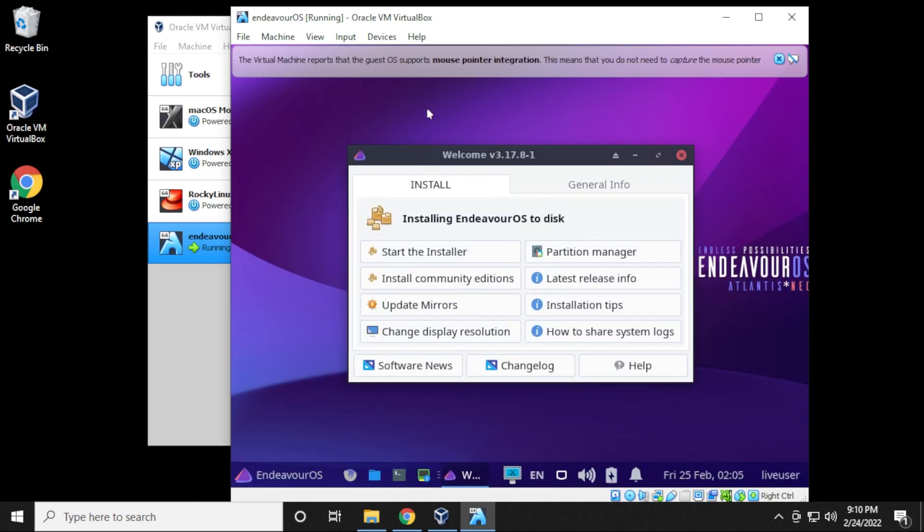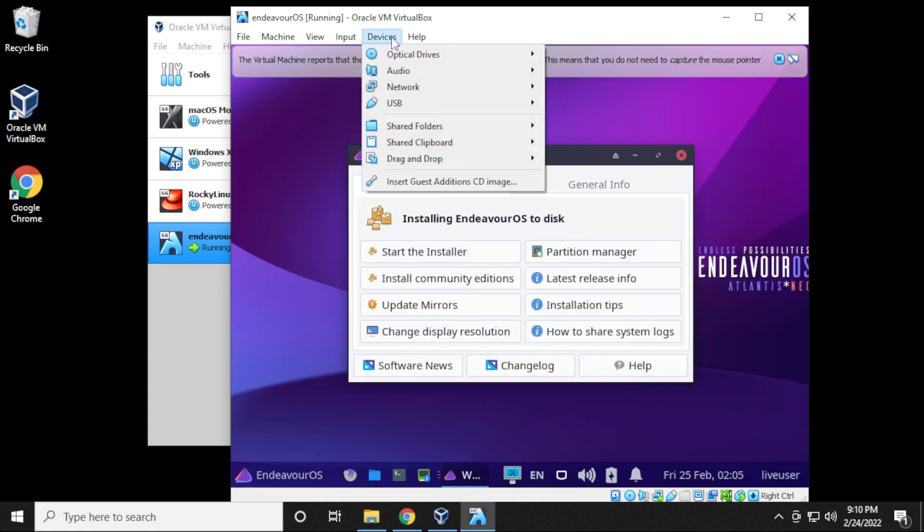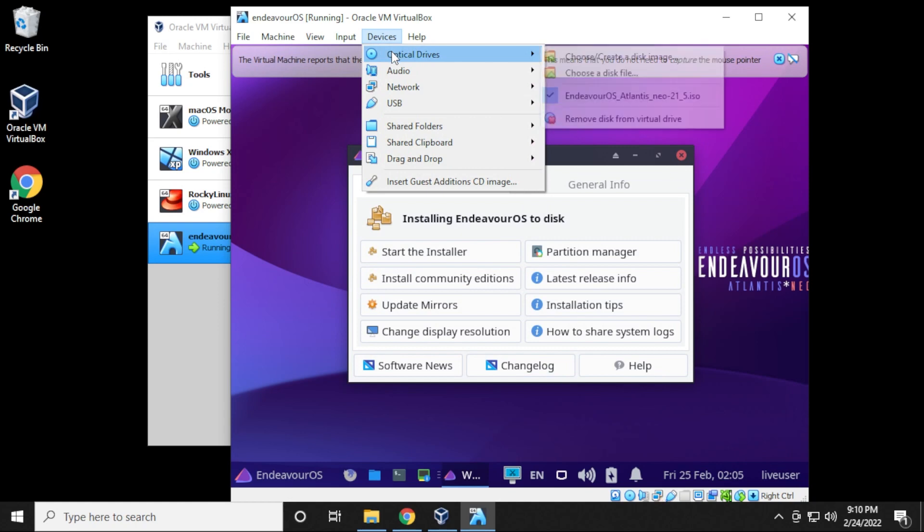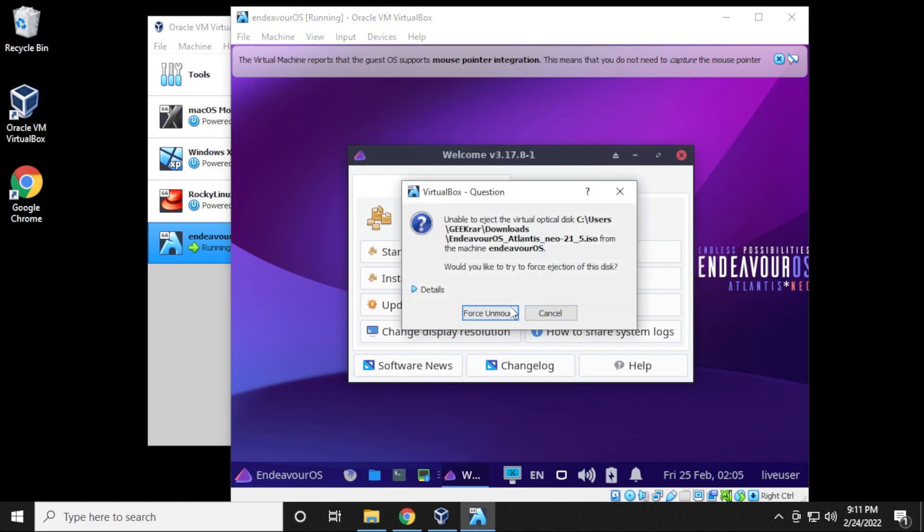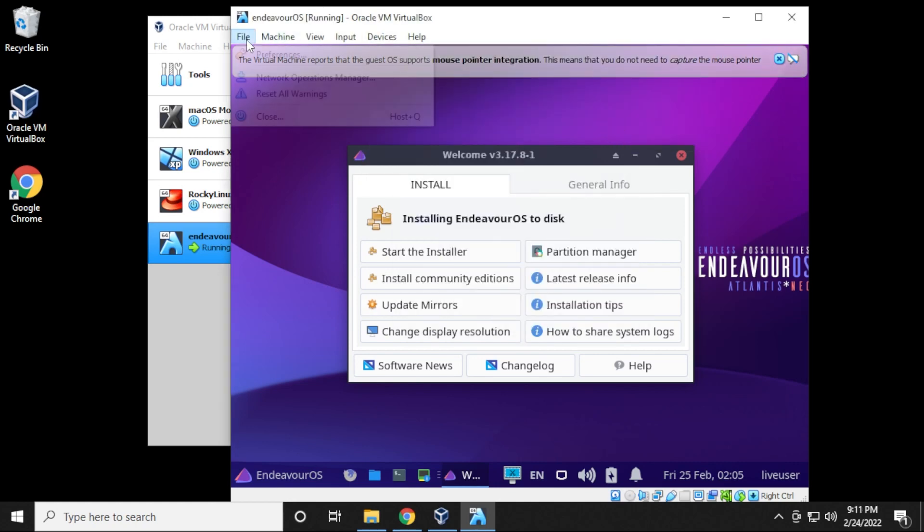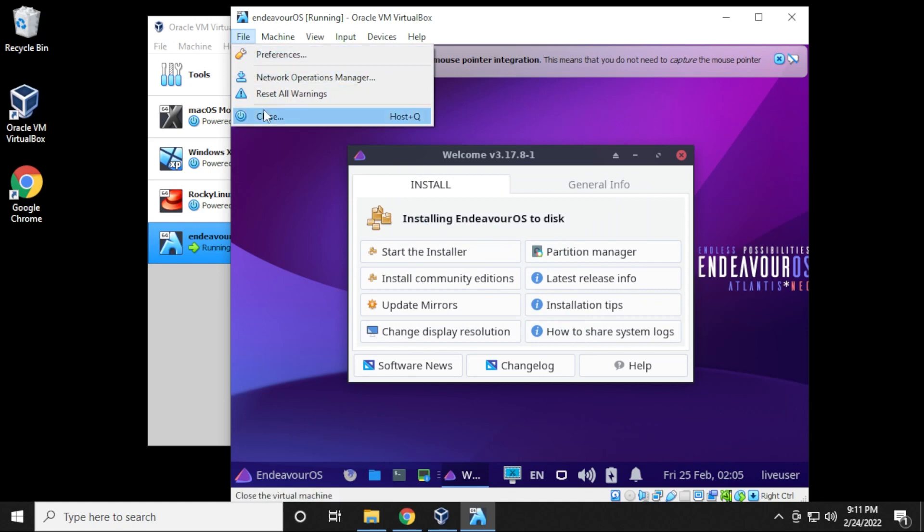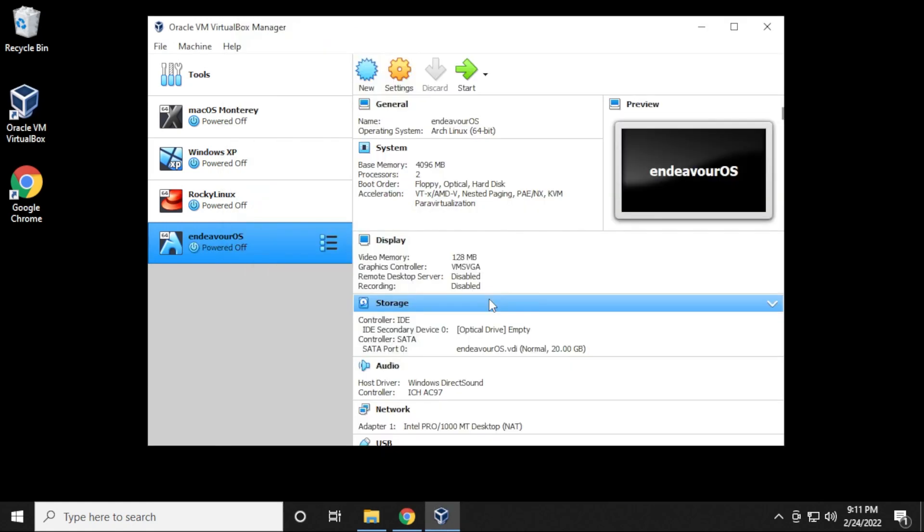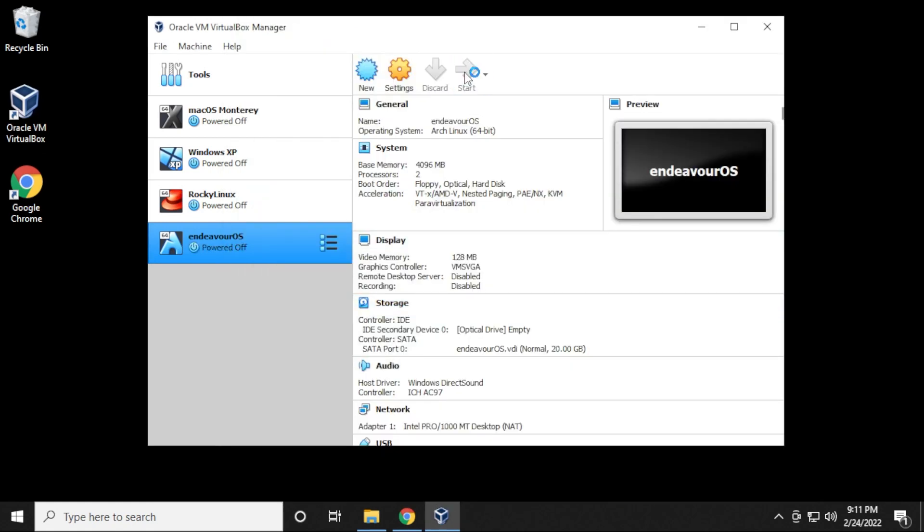One thing that you have to do is go to optical drive and remove your virtual disk because right now it's booting off the ISO. So I'm just going to remove the disk. It's forced the unmount and then I'm going to just restart this virtual machine. Power off. There we go. And then we can just start it back up.